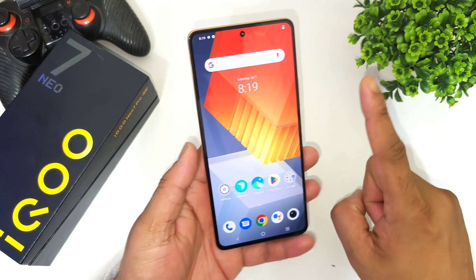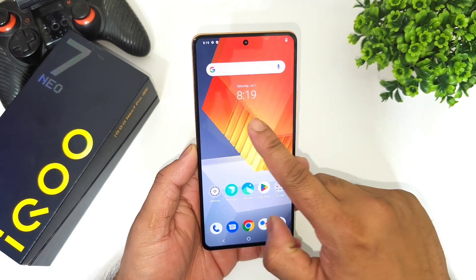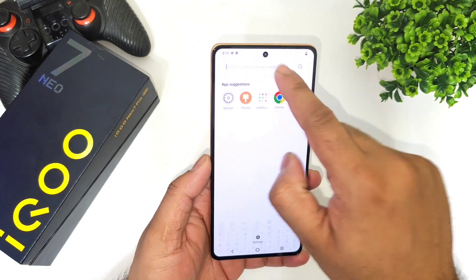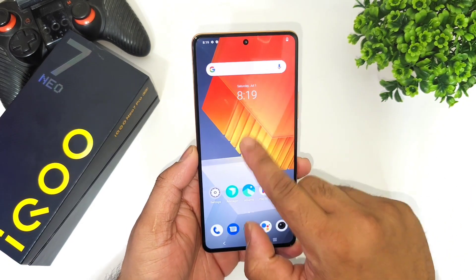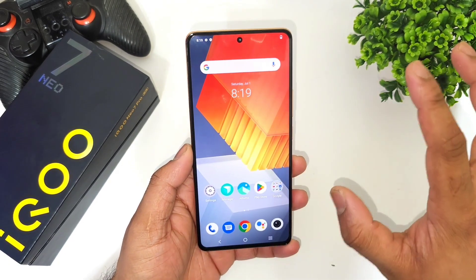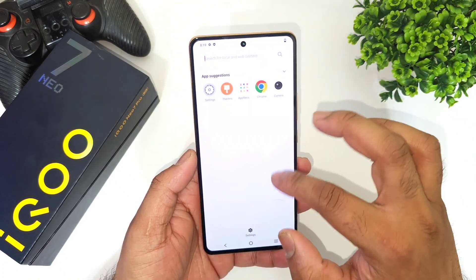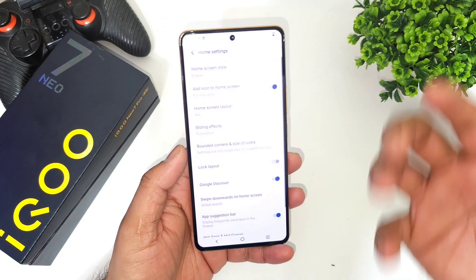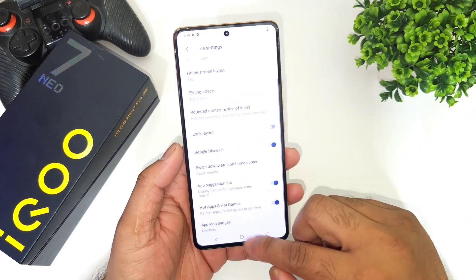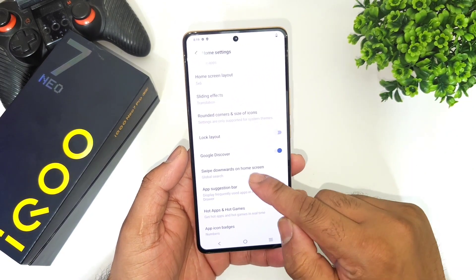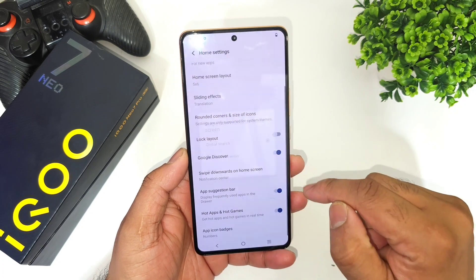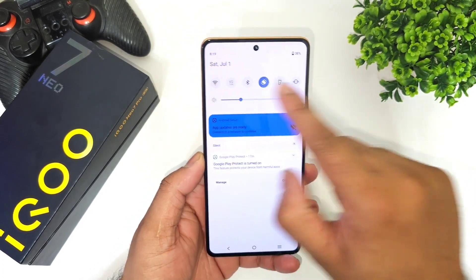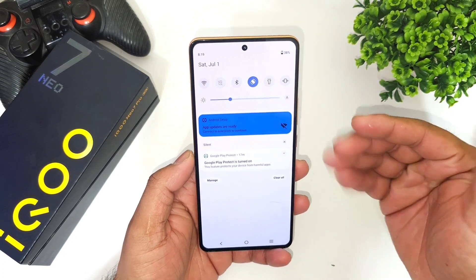Let's get started with the first thing you need to change, which is the notification panel. By default it will try to open the search bar when you pull it down, which can be frustrating. To fix this, long press on the home screen to go to settings, and change the 'swipe downwards on the home screen' option. Now you will get access to the notification panel directly.